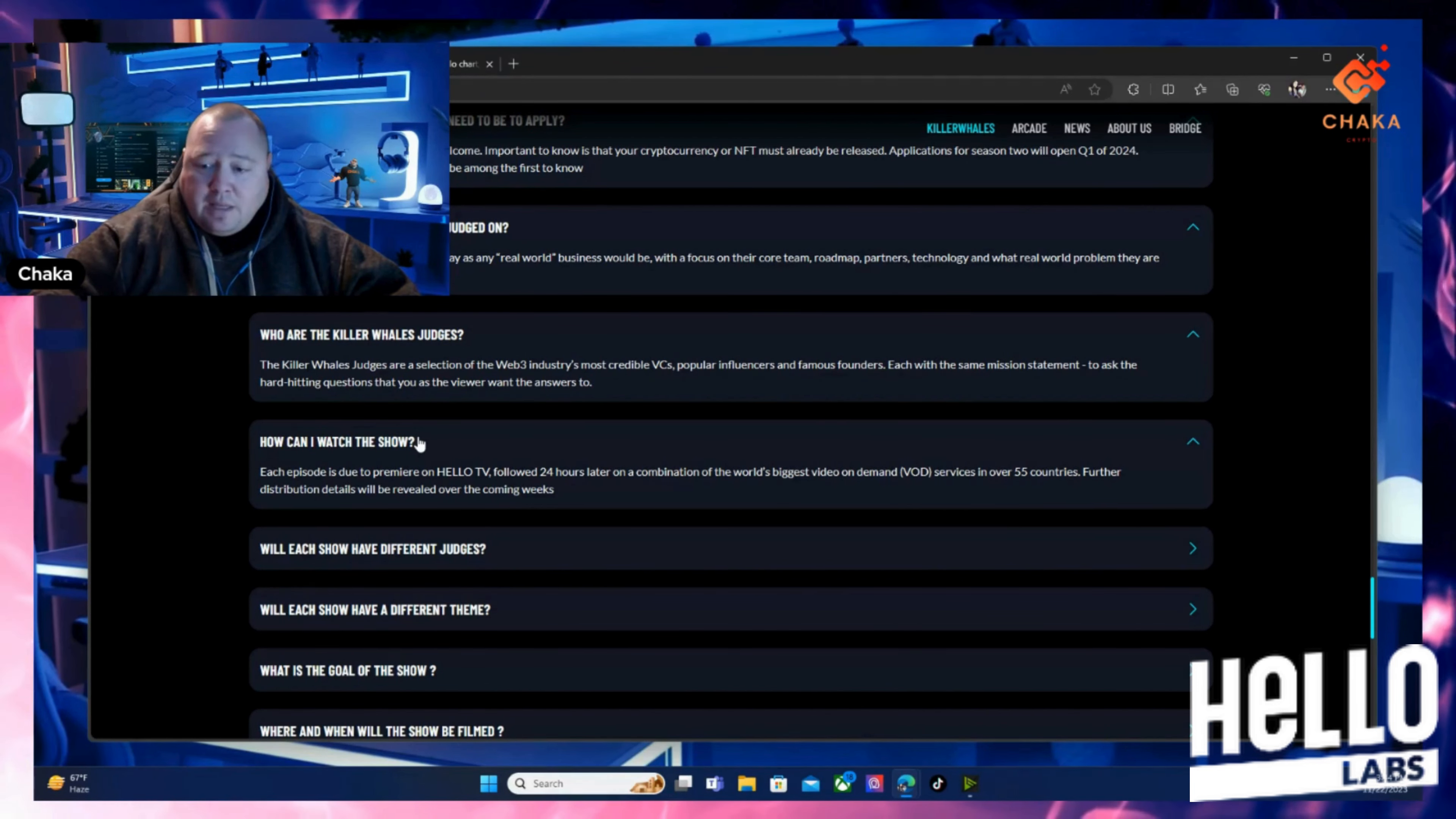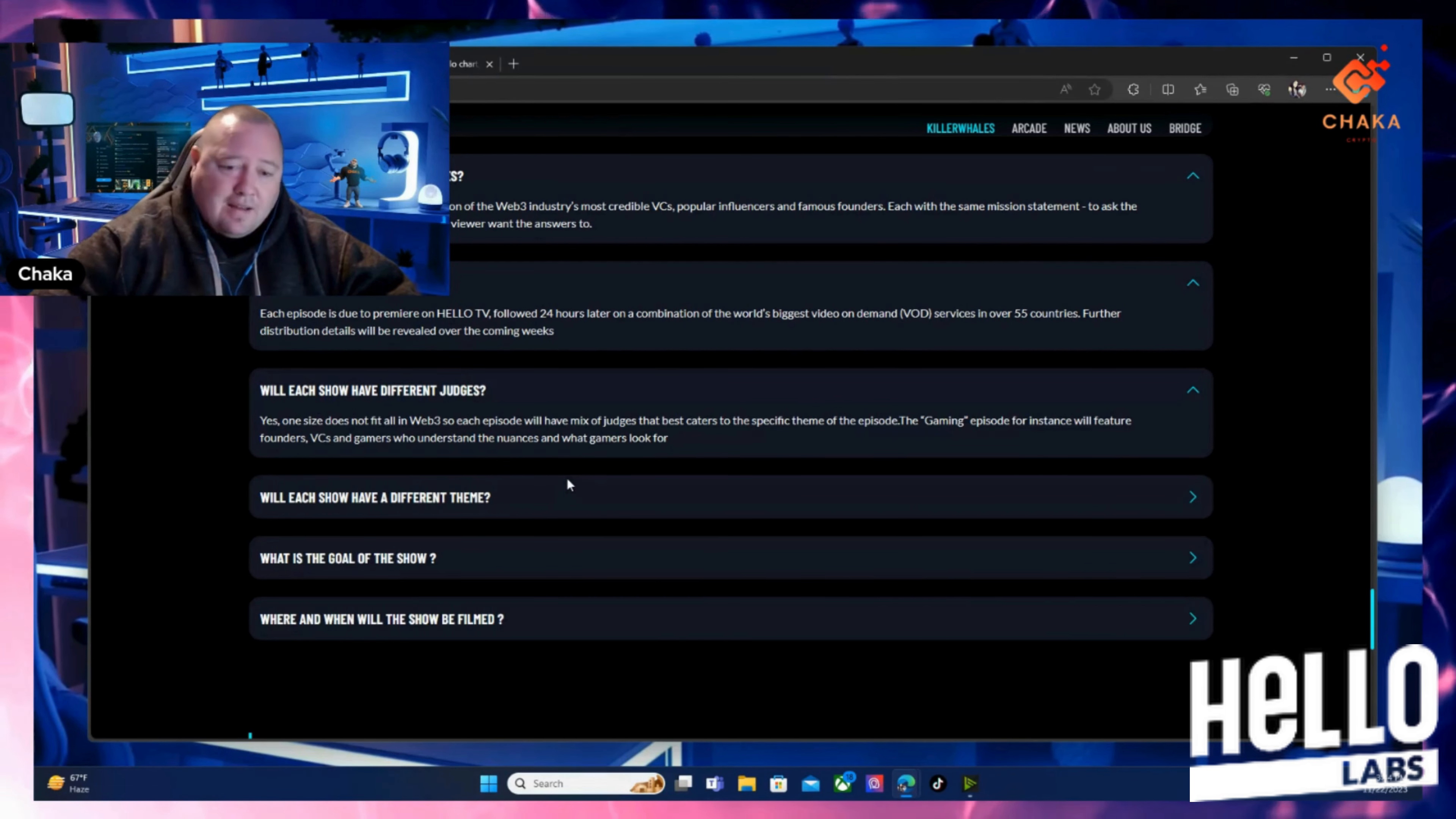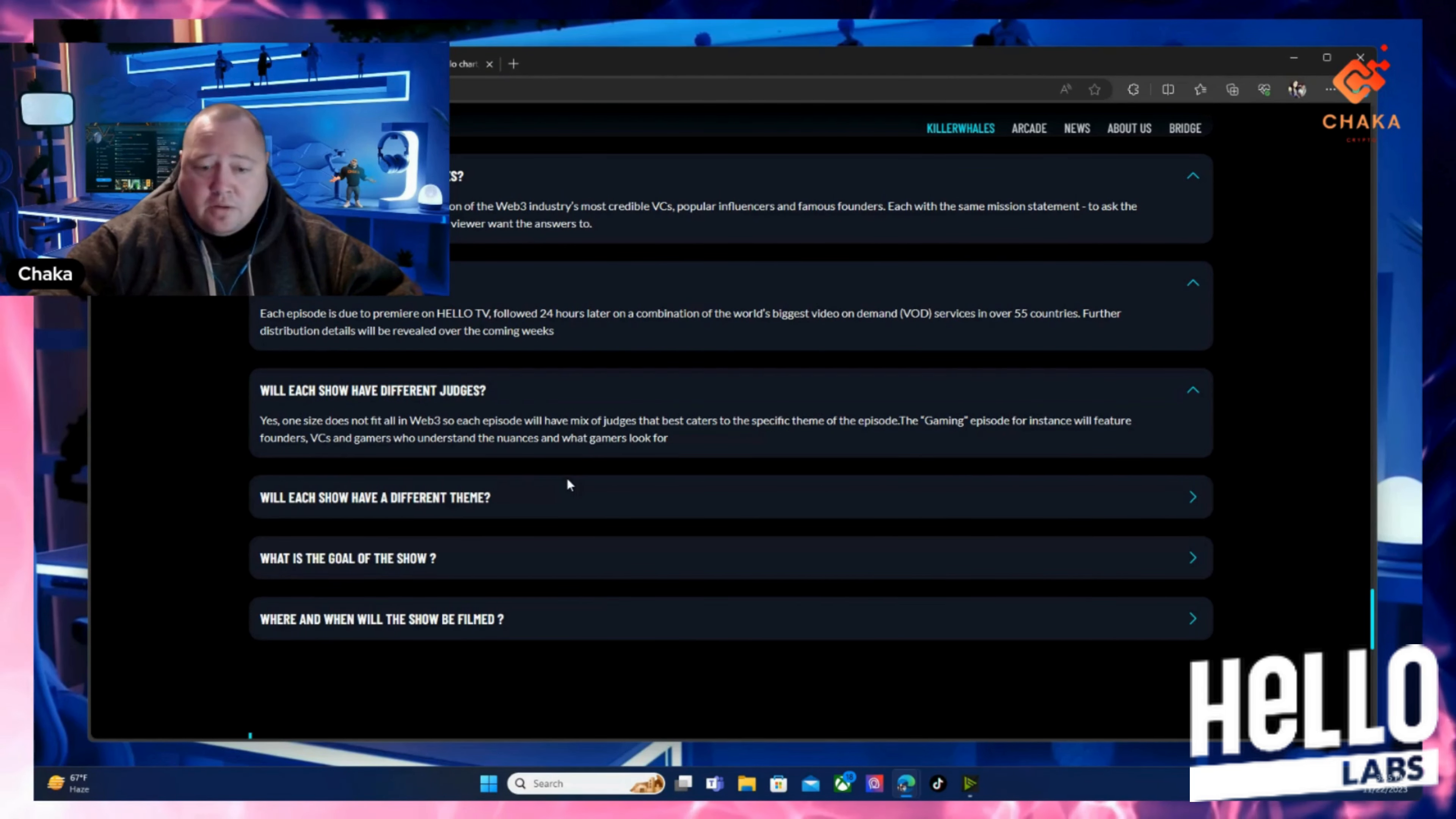Will each show have different judges? This was a question I was thinking too because there's a lot of whales. I haven't seen these shows with more than four or five judges. So will each show have different judges? Yes, one size does not fit all in Web3, so each episode will have a mix of judges that best caters to the specific theme of the episode. Gaming episodes for instance will feature founders, VCs, and gamers who understand the nuance and what gamers look for.